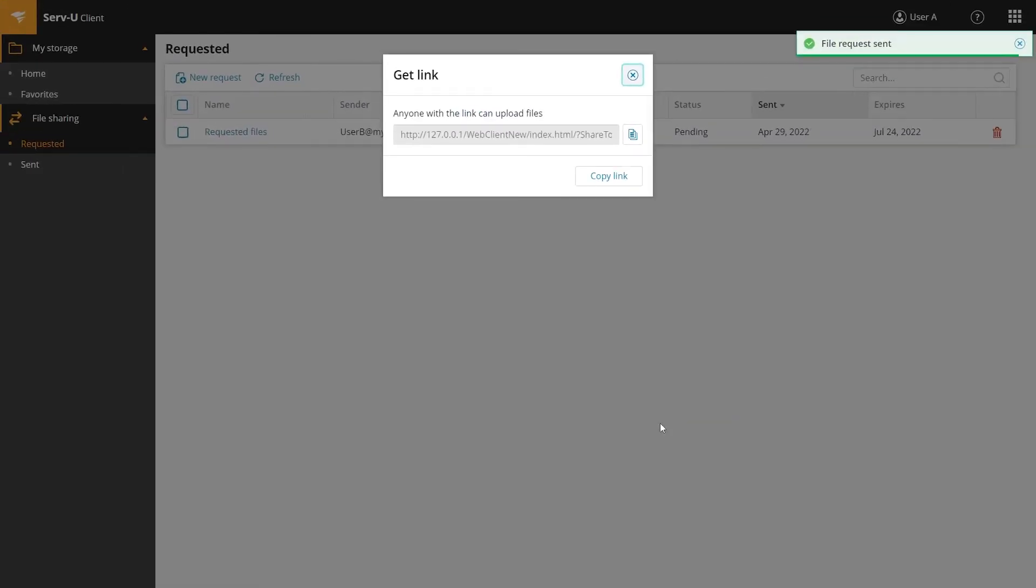The Serv-U client will send an email automatically to the recipients, but you can also copy the link and share it separately.